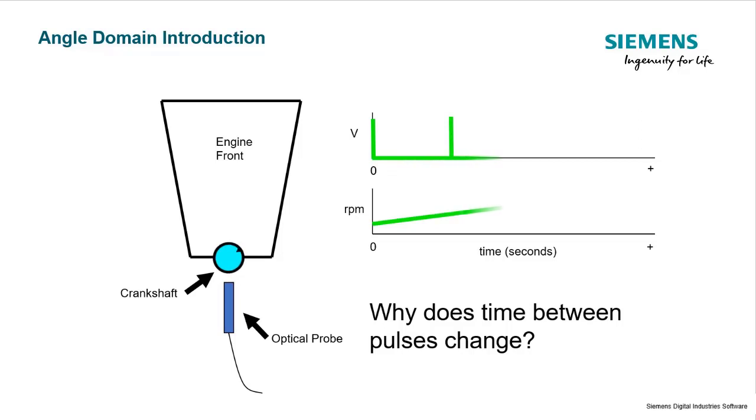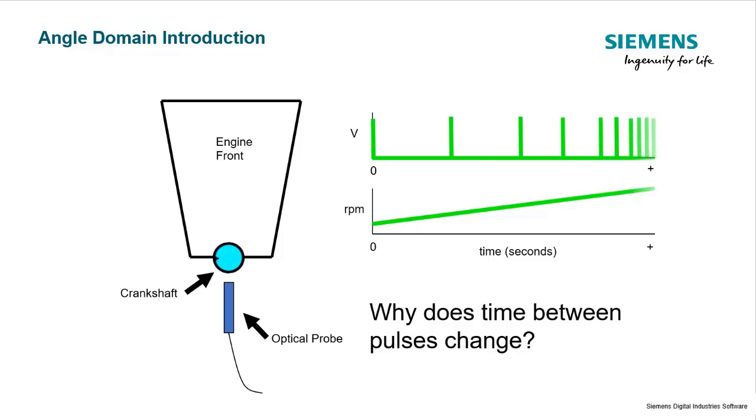Each measured pulse would be closer because the engine would be getting faster. So as the crankshaft speed increases, that piece of reflective tape would come across the optical probe quicker and quicker, and that's how the acquisition system would know that the speed is increasing because it would see these pulses come across quicker and quicker.